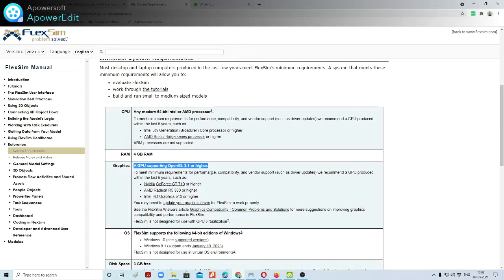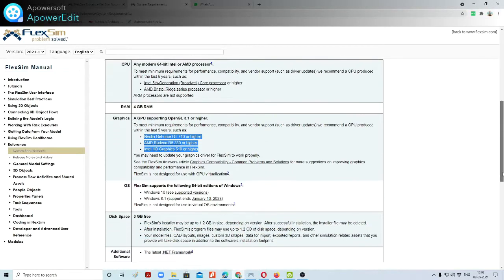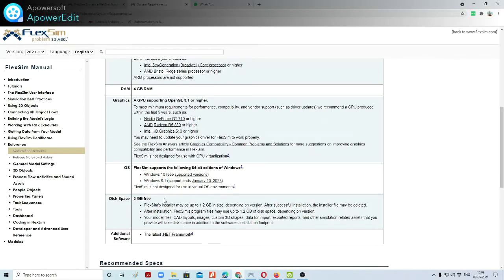To meet the minimum requirement for performance, compatibility, and vendor support, NVIDIA or AMD GPUs are listed. This program supports Windows 10, and it will also support Windows 8.1.